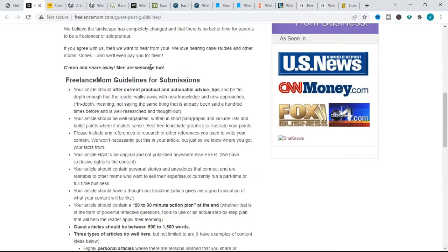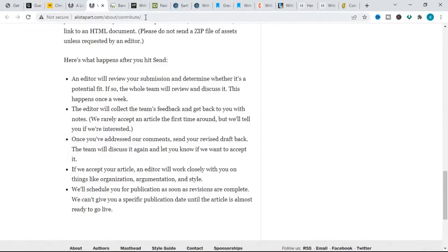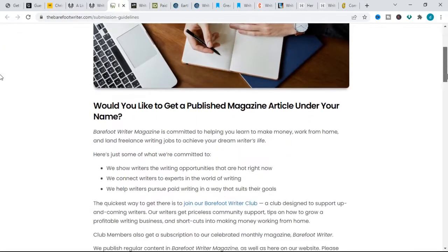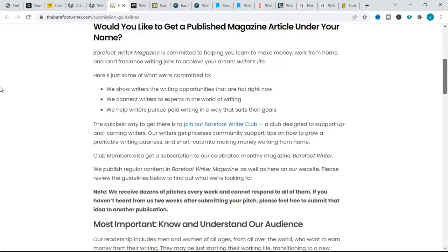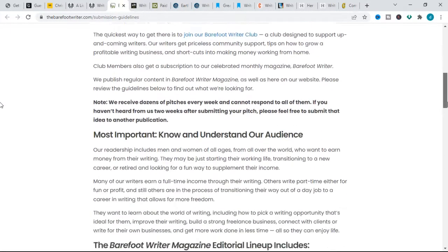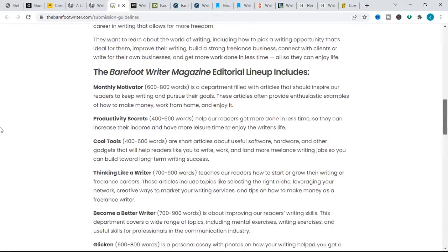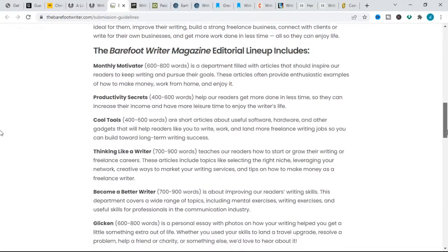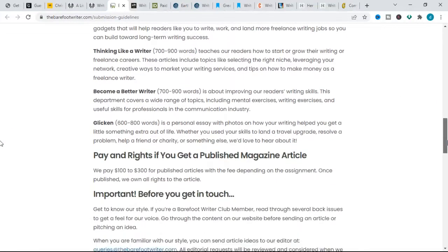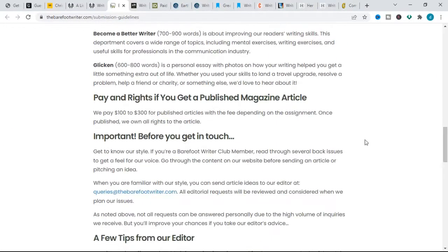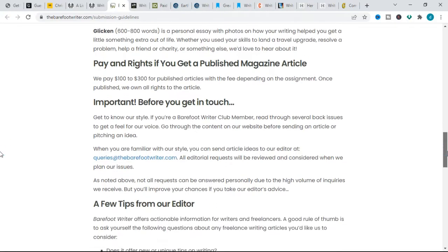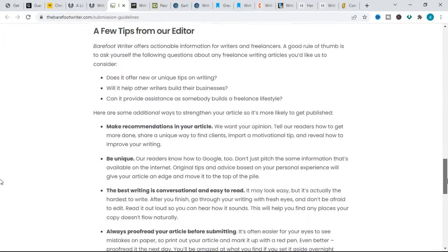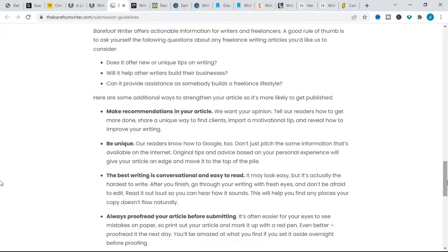The next website is BF Footwriter. BF Footwriter pays $100 to $300 per article that gets published depending on the assignment. Their topic is focused on building a writing career. The pitching guideline for this website is as follows: get to know our style, know and understand our audience. A good rule of thumb is to ask yourself the following questions about any freelance writing article you would like us to consider.